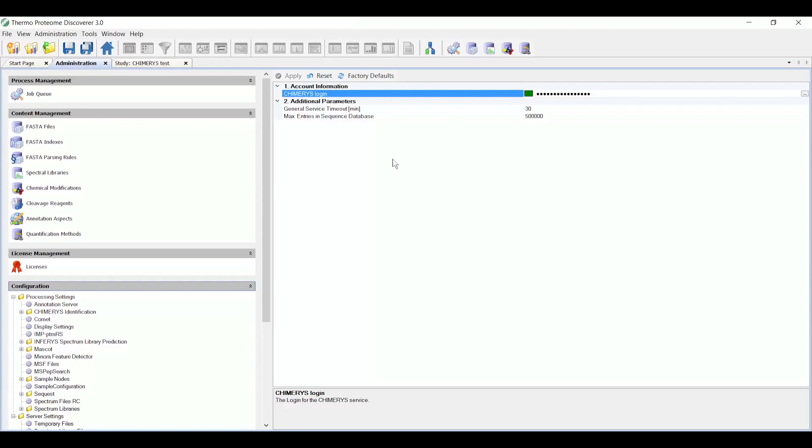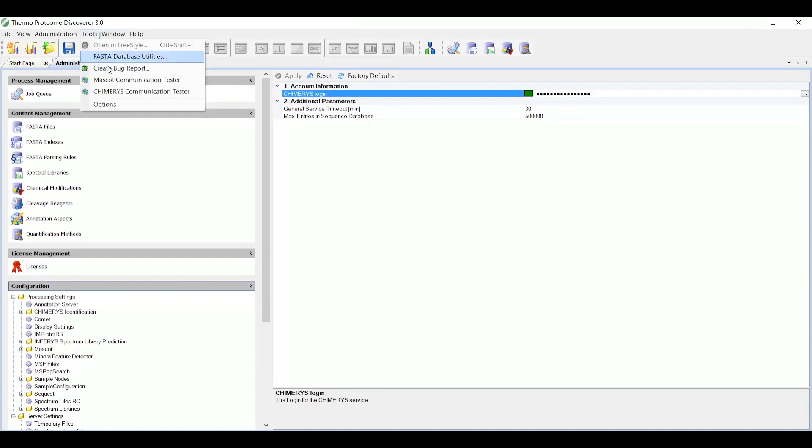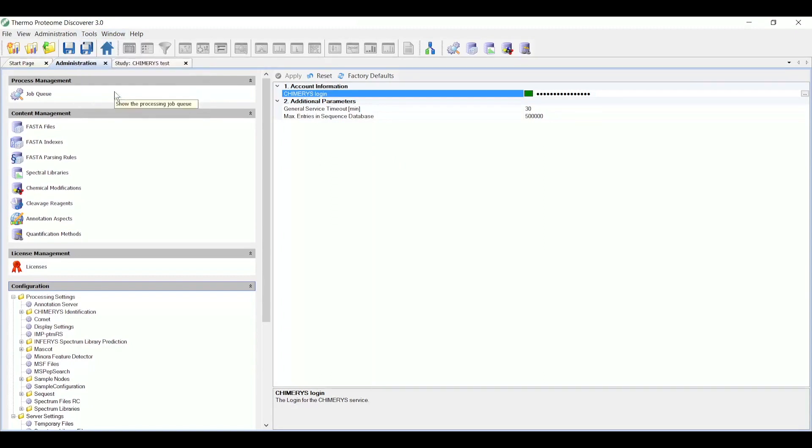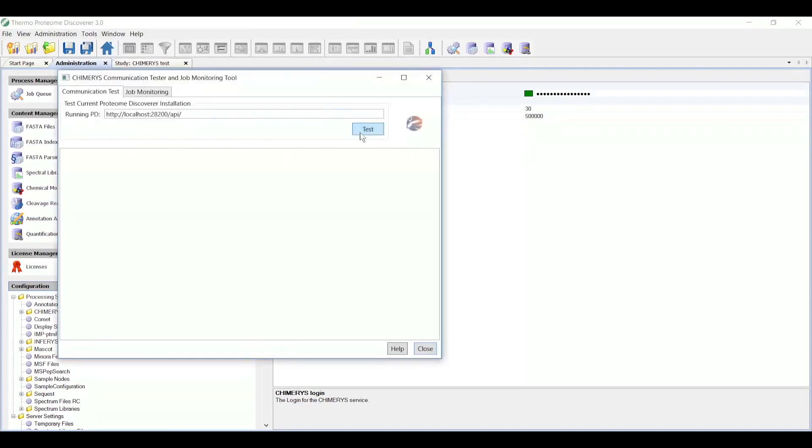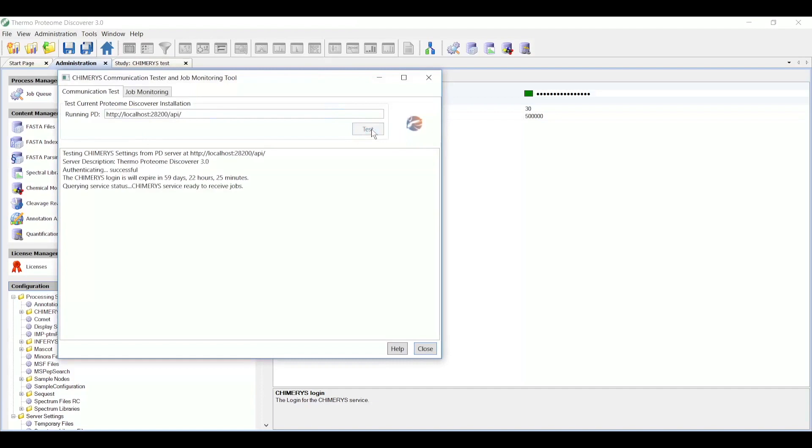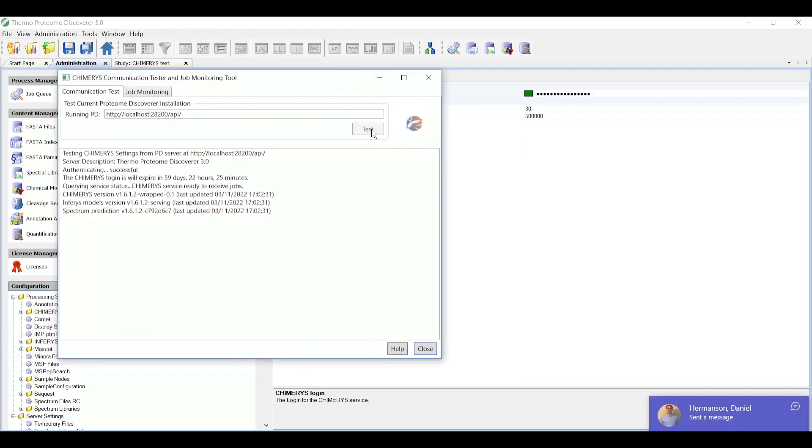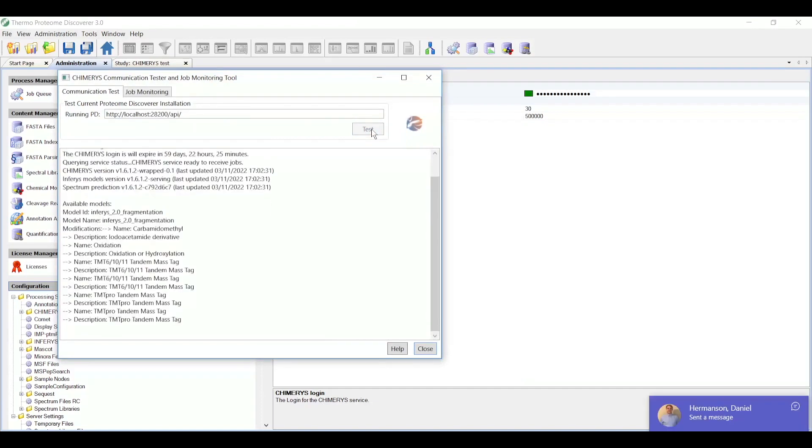You can also ensure that your connection to the service is working well by going to a new utility called the Chimera communication tester available from the tools menu. It'll pop up this tool. You can click a button called test, which runs a quick connection to the service.